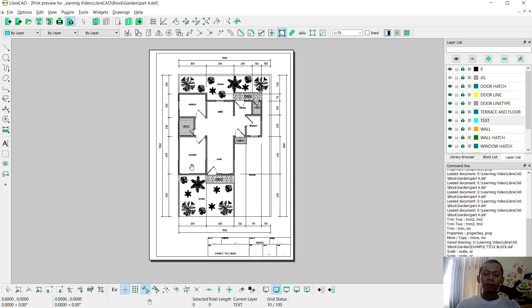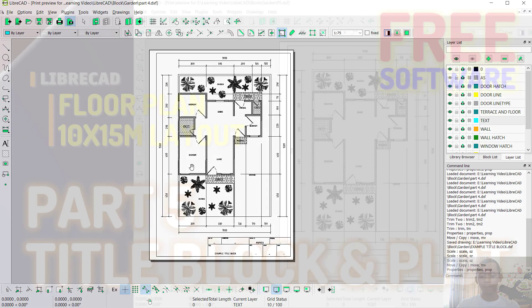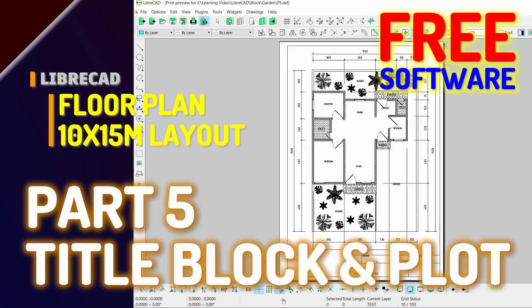That's enough for today's LibreCAD basic tutorial on how to create title blocks and plotting. If you have any questions about this tutorial, you can comment below this video. Thank you.